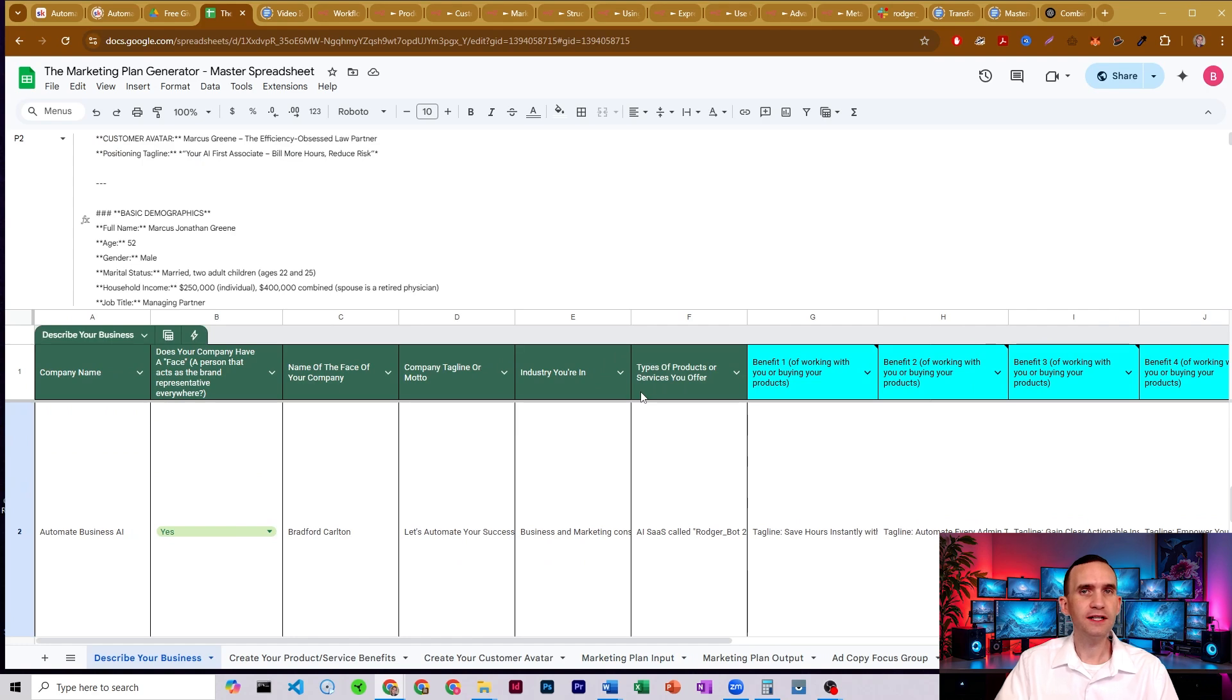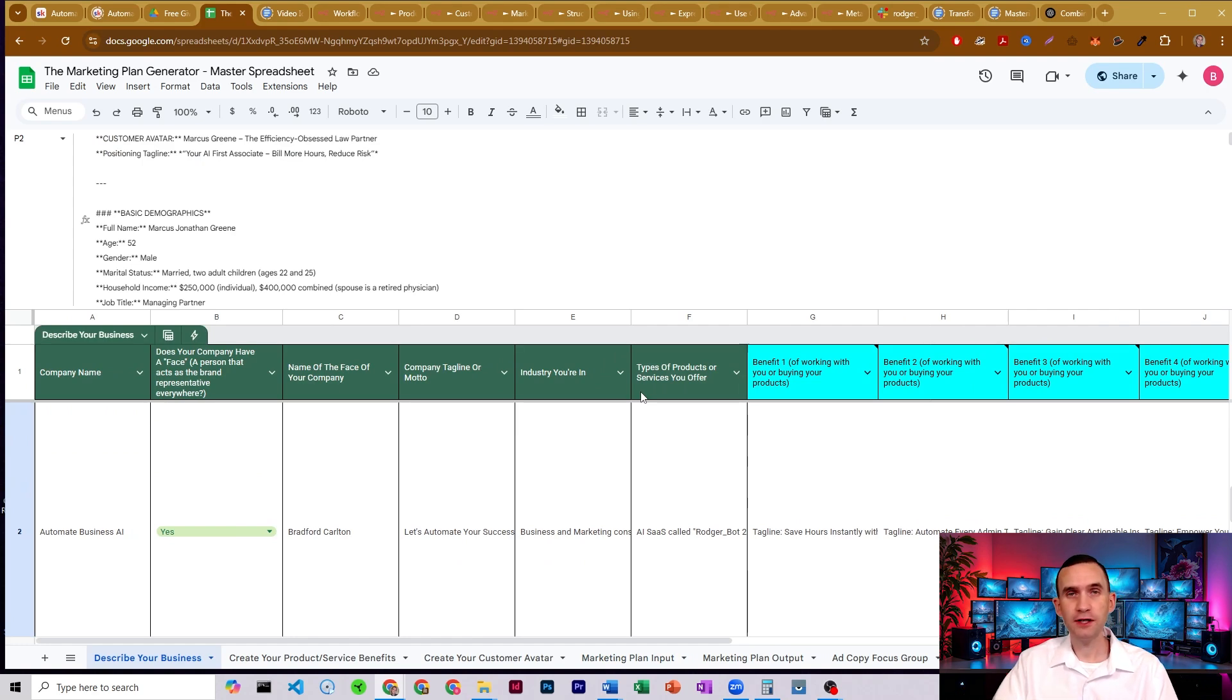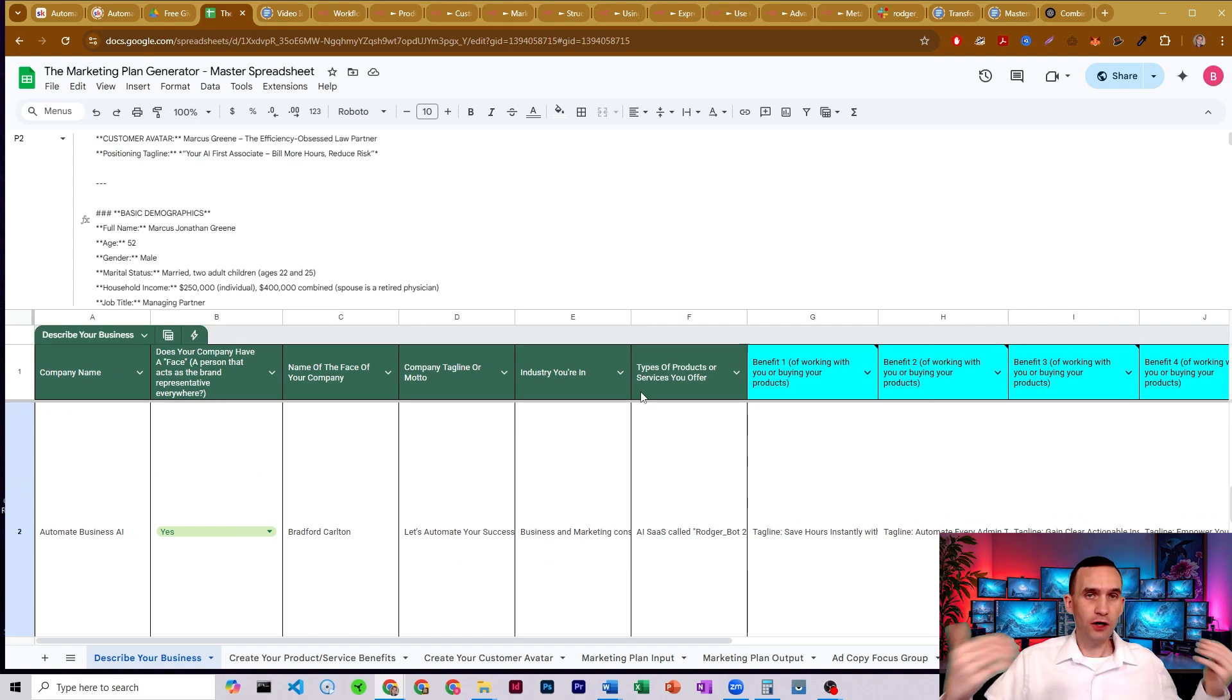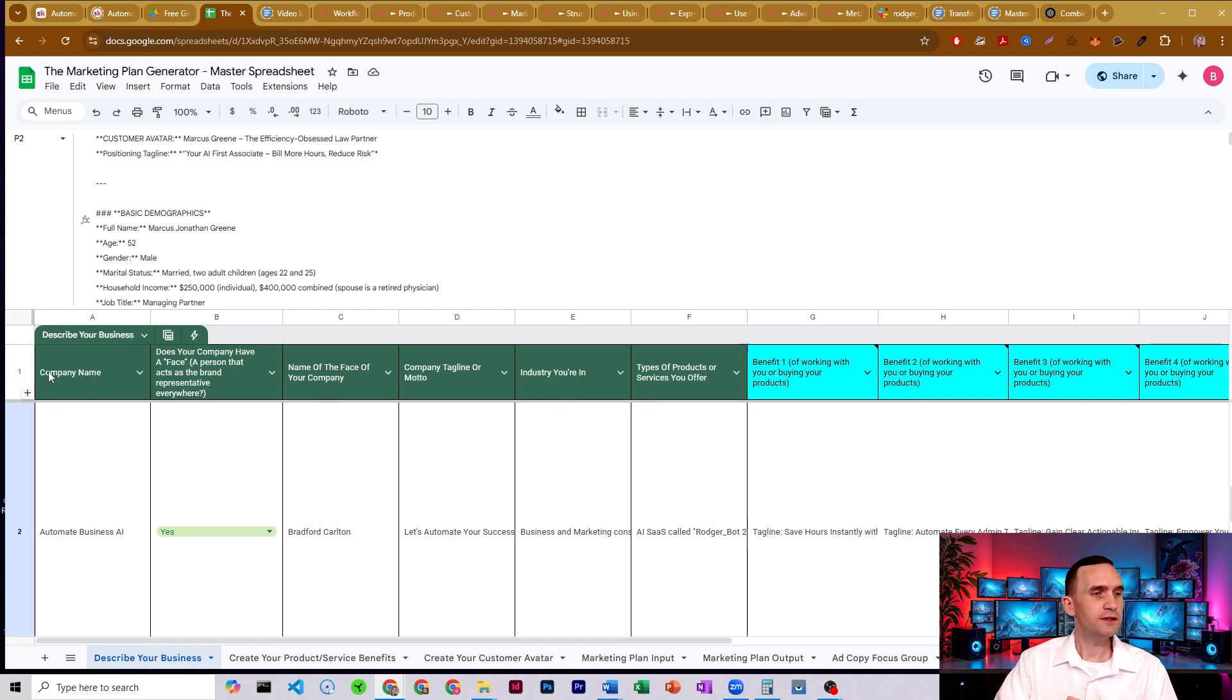If you've done step two, which is our customer avatar generator, that should all be filled in. But if you haven't, you just fill in the dark green sections, your company name.